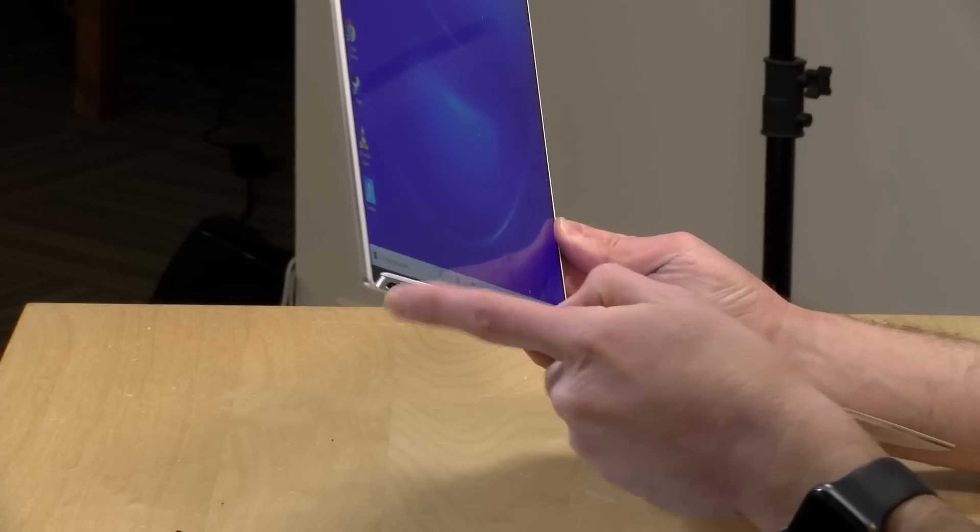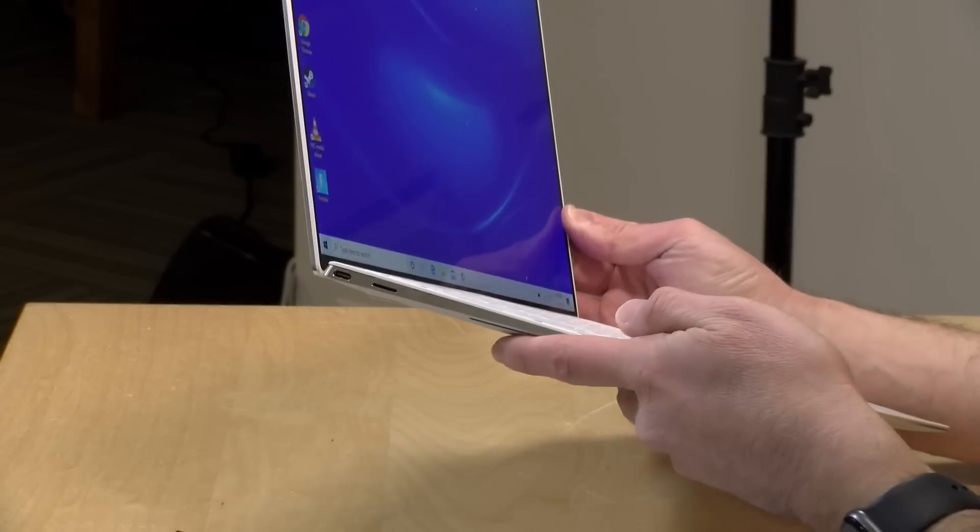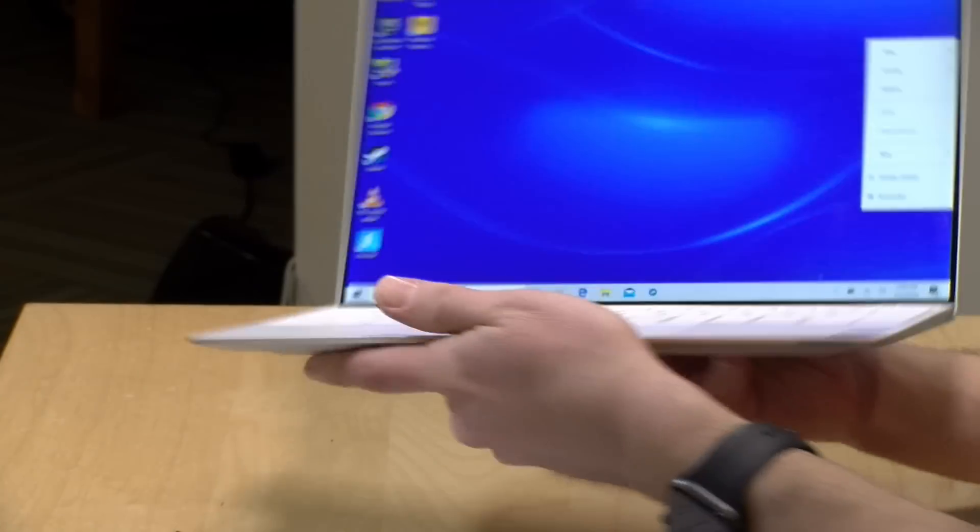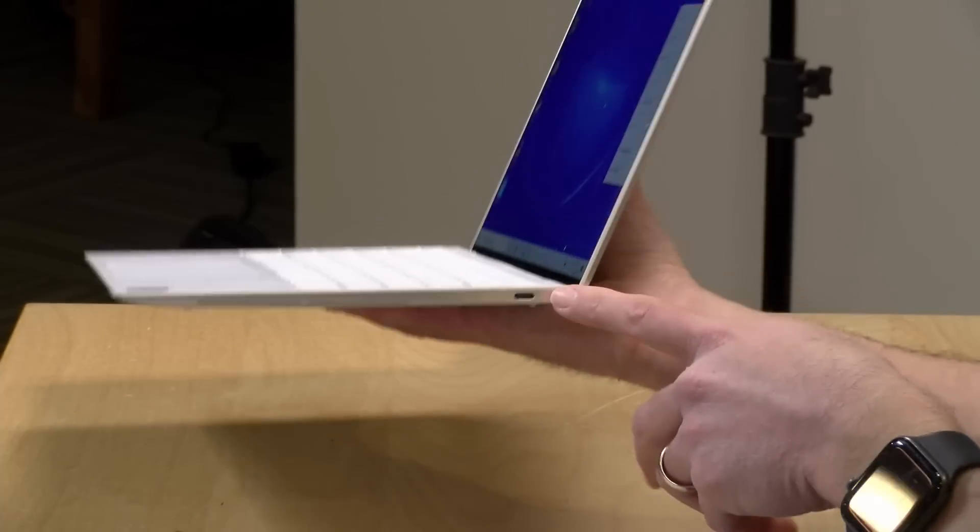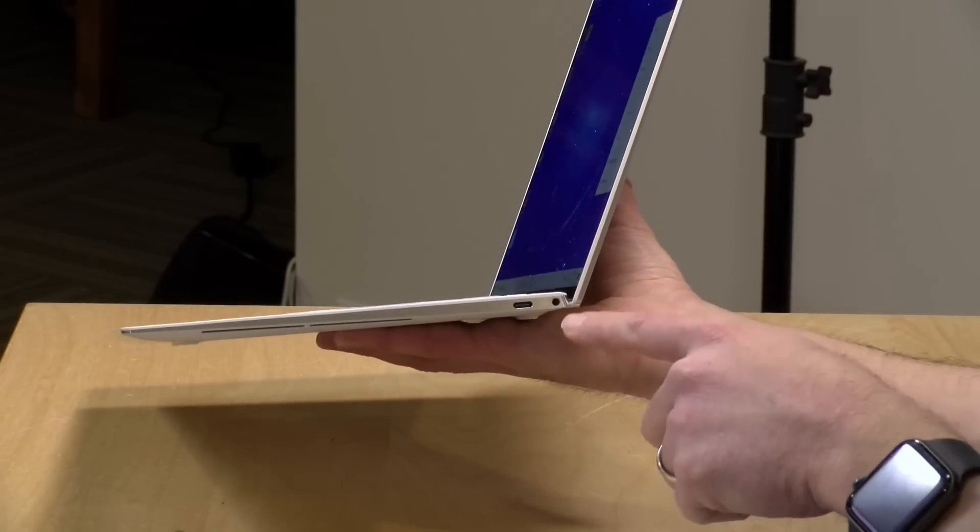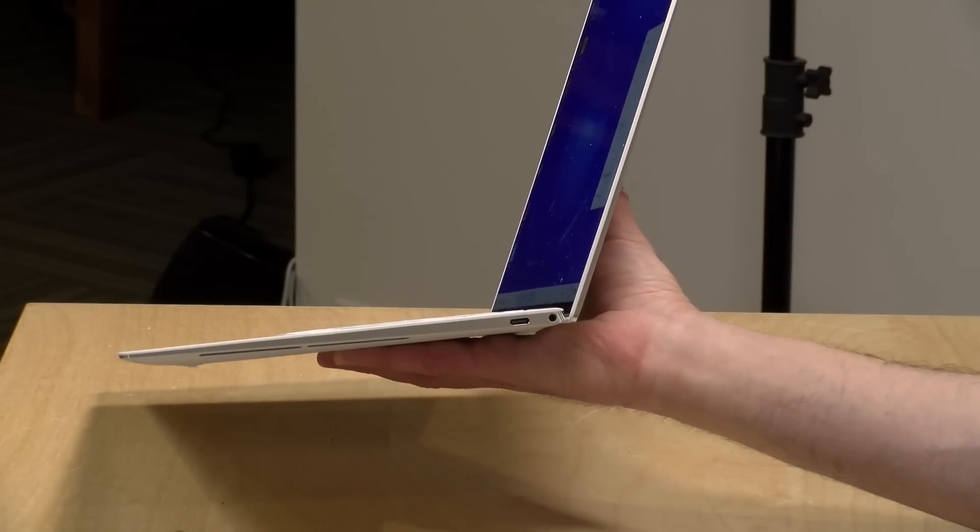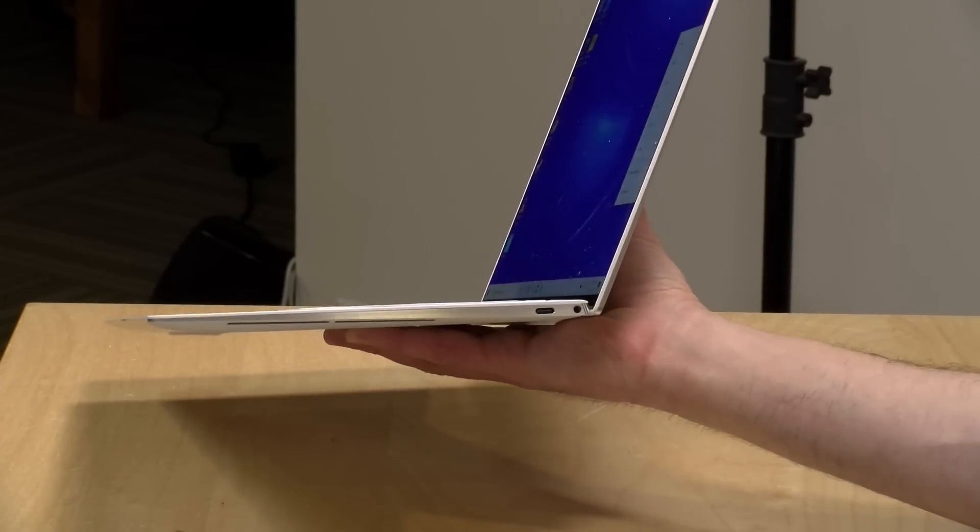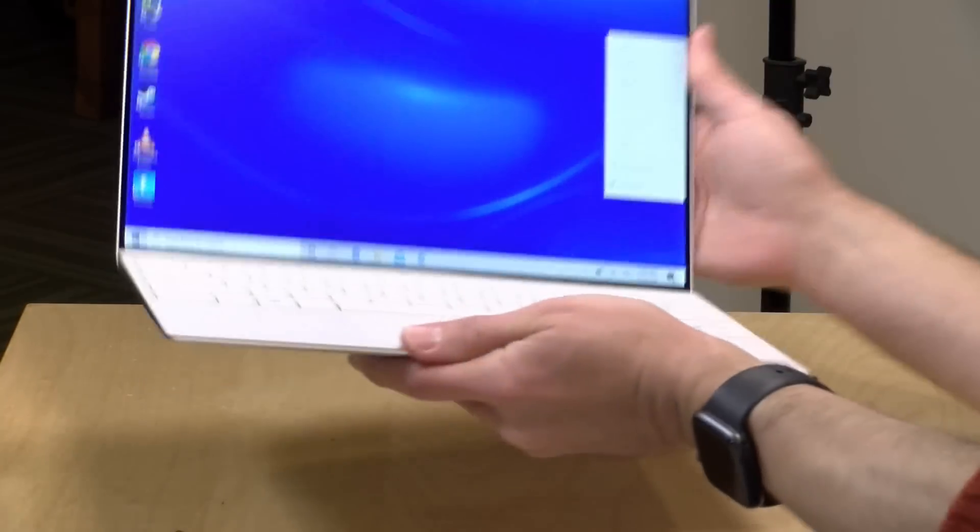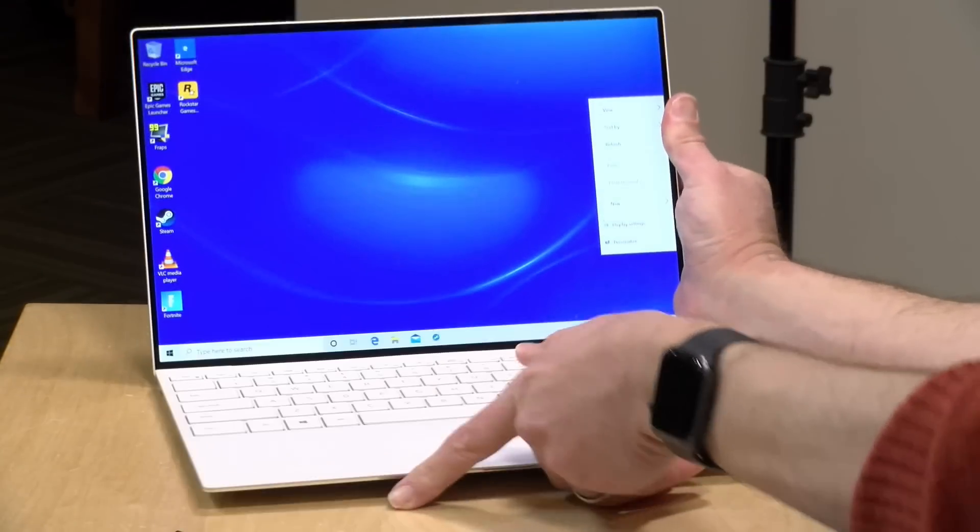You've got a card reader here, a micro SD card reader below that Thunderbolt port. On the other side, we have the second port along with a headphone microphone jack as well. So overall, a nice slick design here. I love the fact that it's got that Thunderbolt on board.